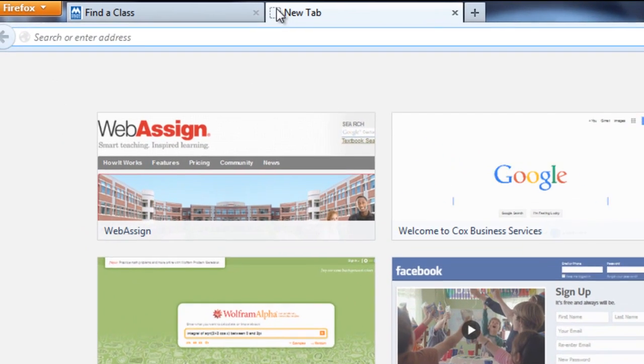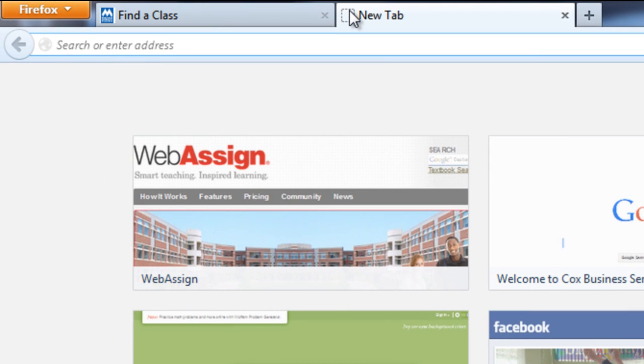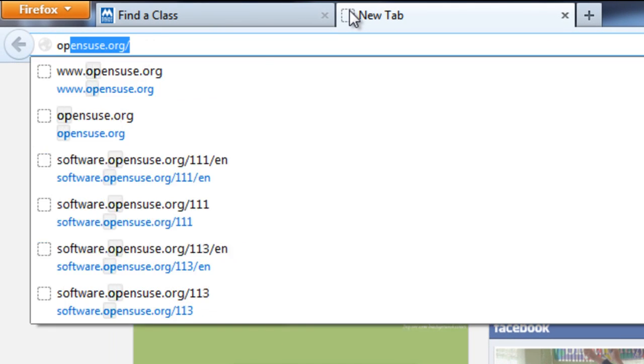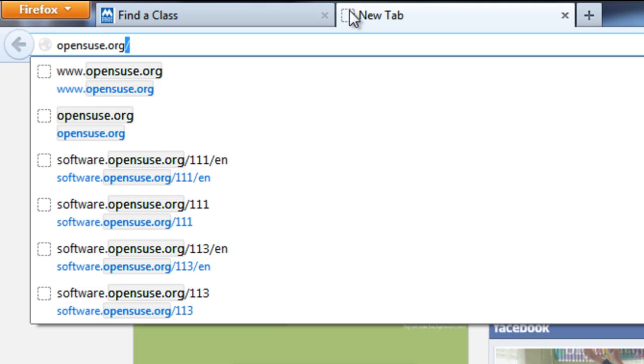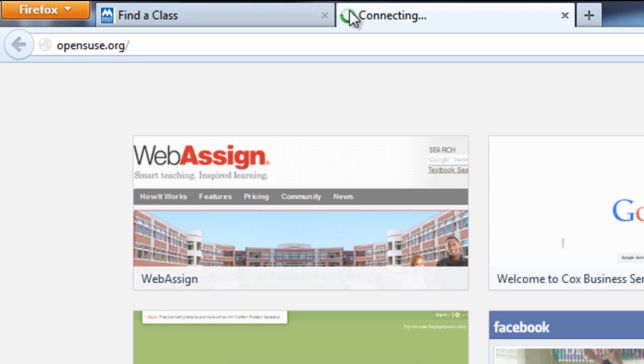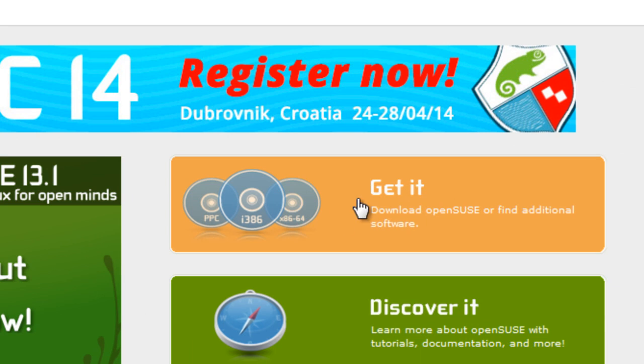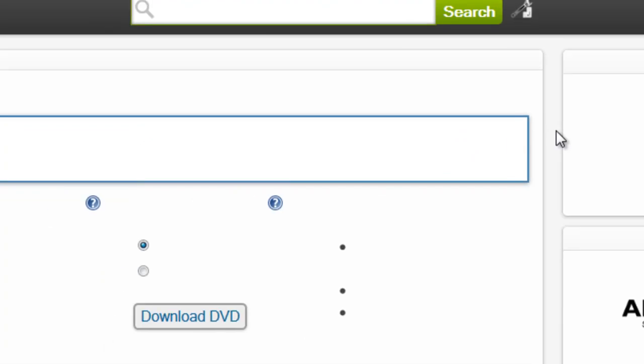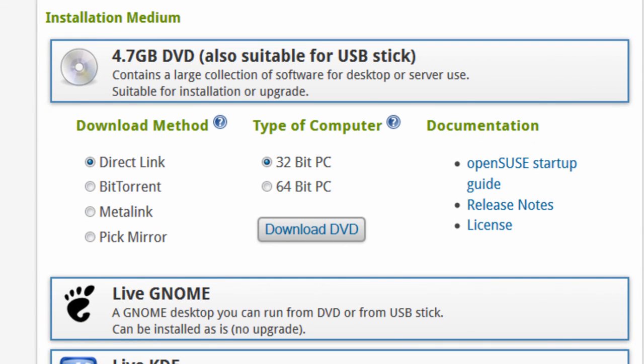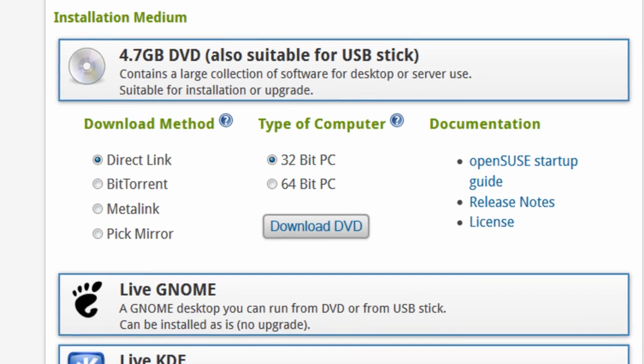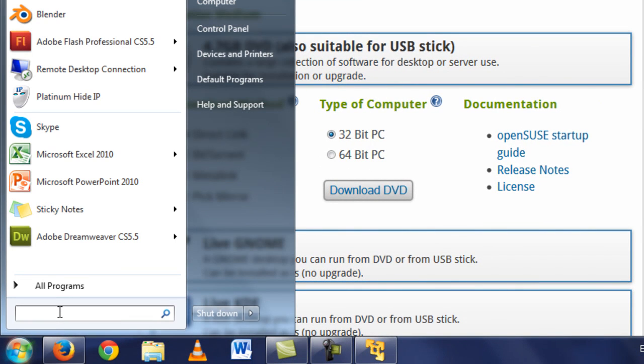So one of the first things to do besides getting VMware Player is to download a Linux file. You want the operating system usually in an ISO. It's the easiest way to go. And what we will be using in class is OpenSUSE. So if you go to OpenSUSE.org, you can click on this Get It. Now you have different file formats, or not really file formats, you have different computer architectures for the processor. You have a 32-bit, you have a 64-bit.